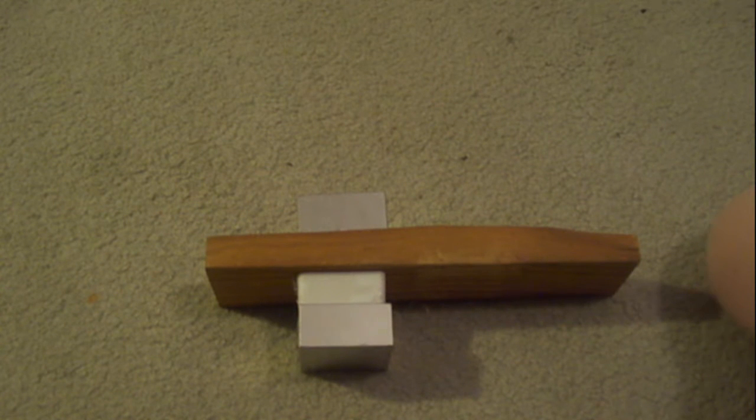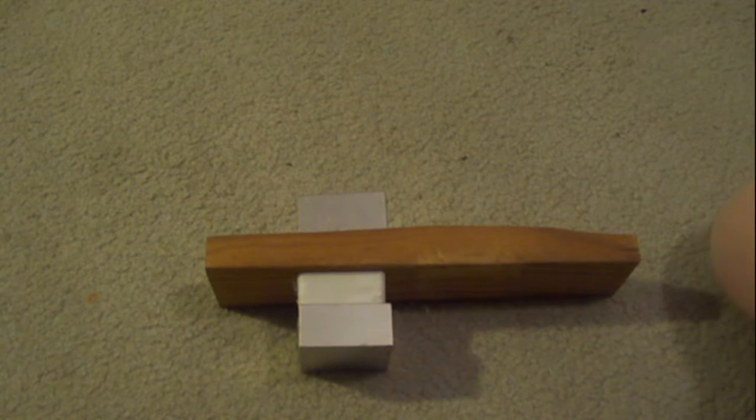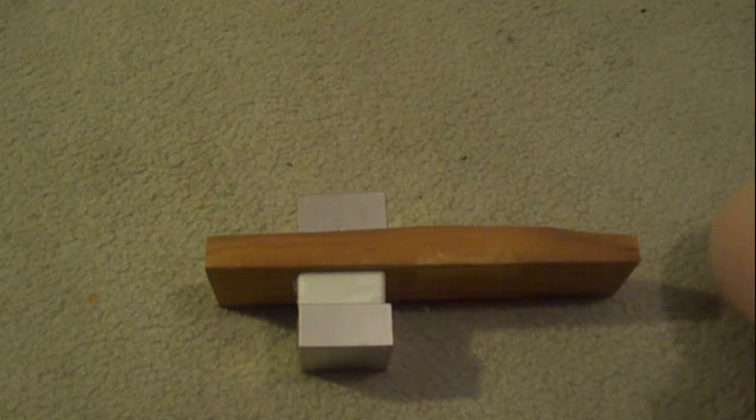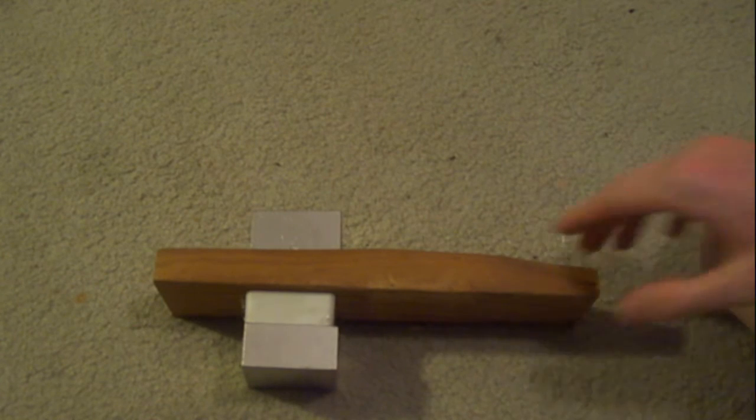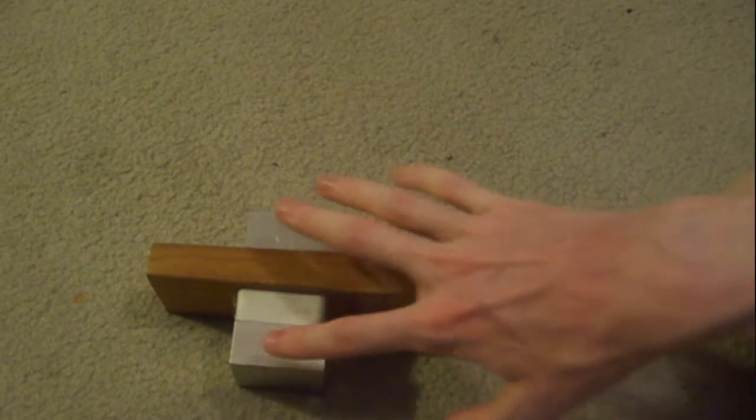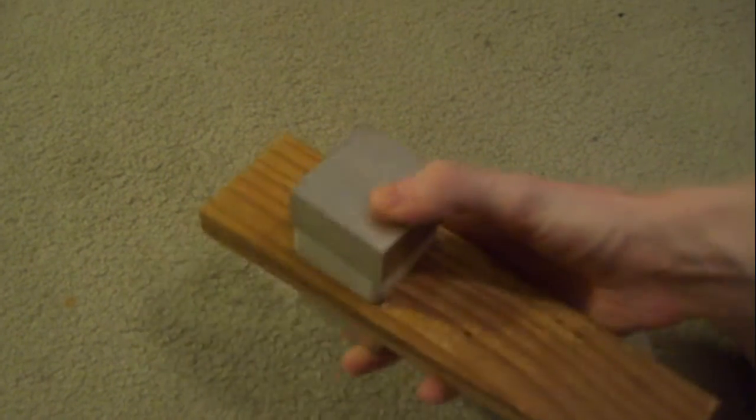Let's have a look at neodymium magnets. I have two magnets right here. To start, neodymium magnets are made from the rare earth metal neodymium, along with some iron and boron.